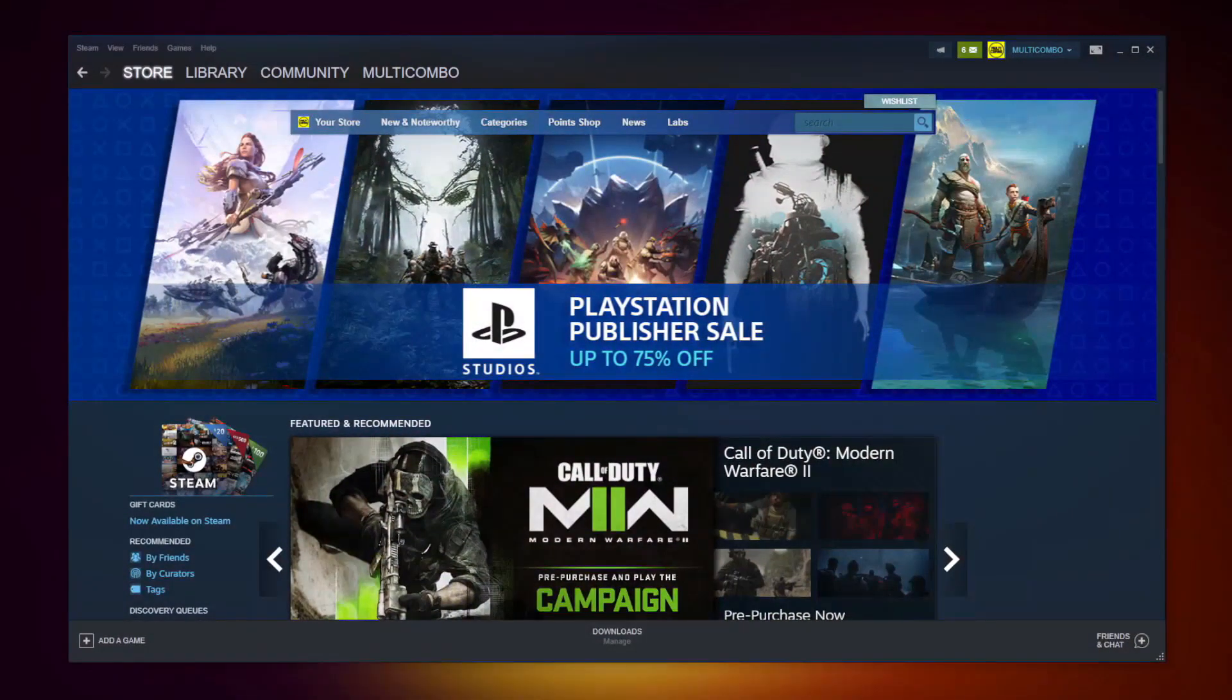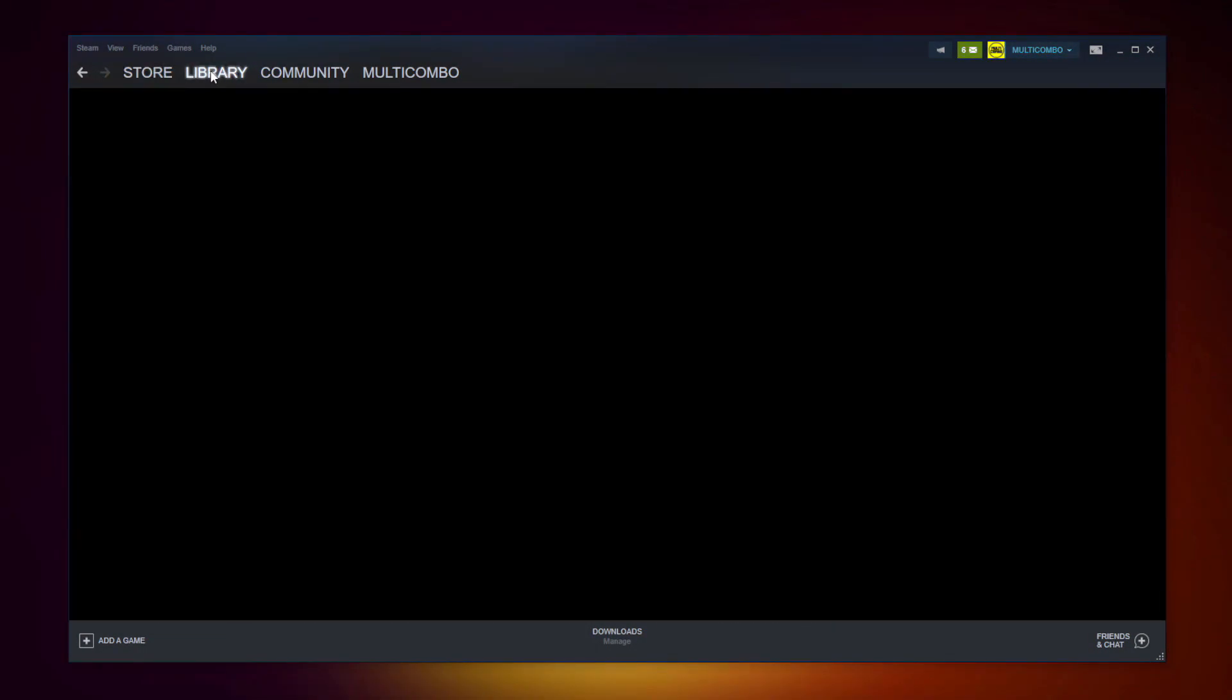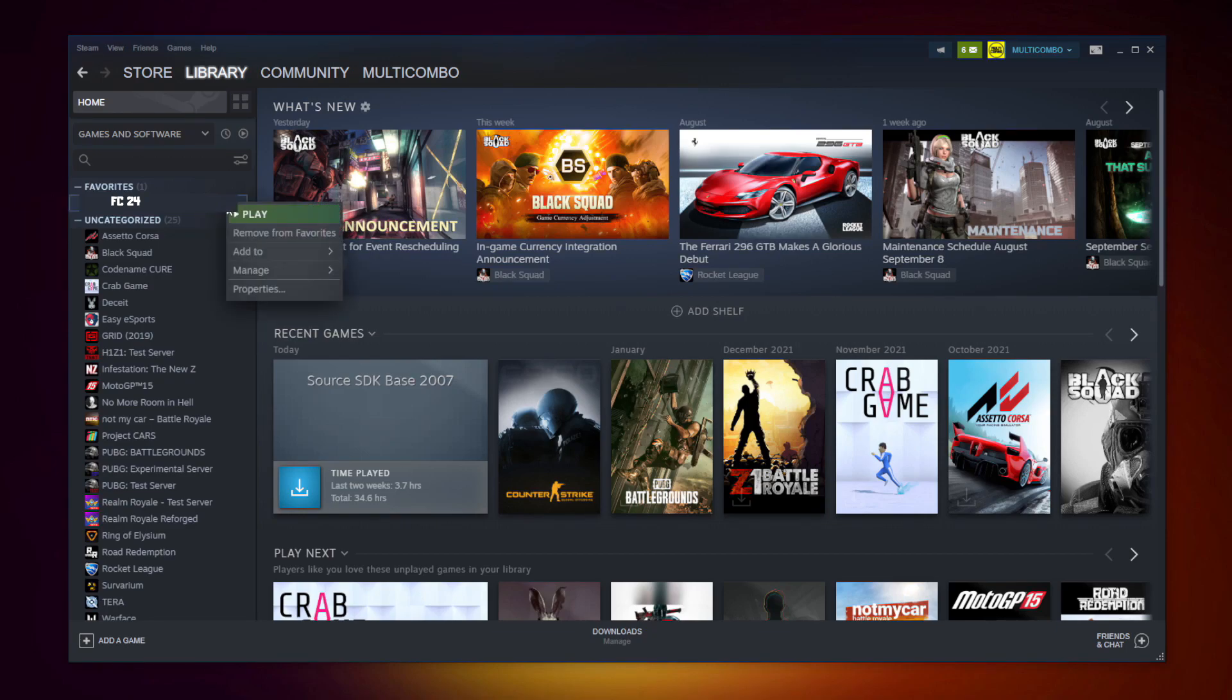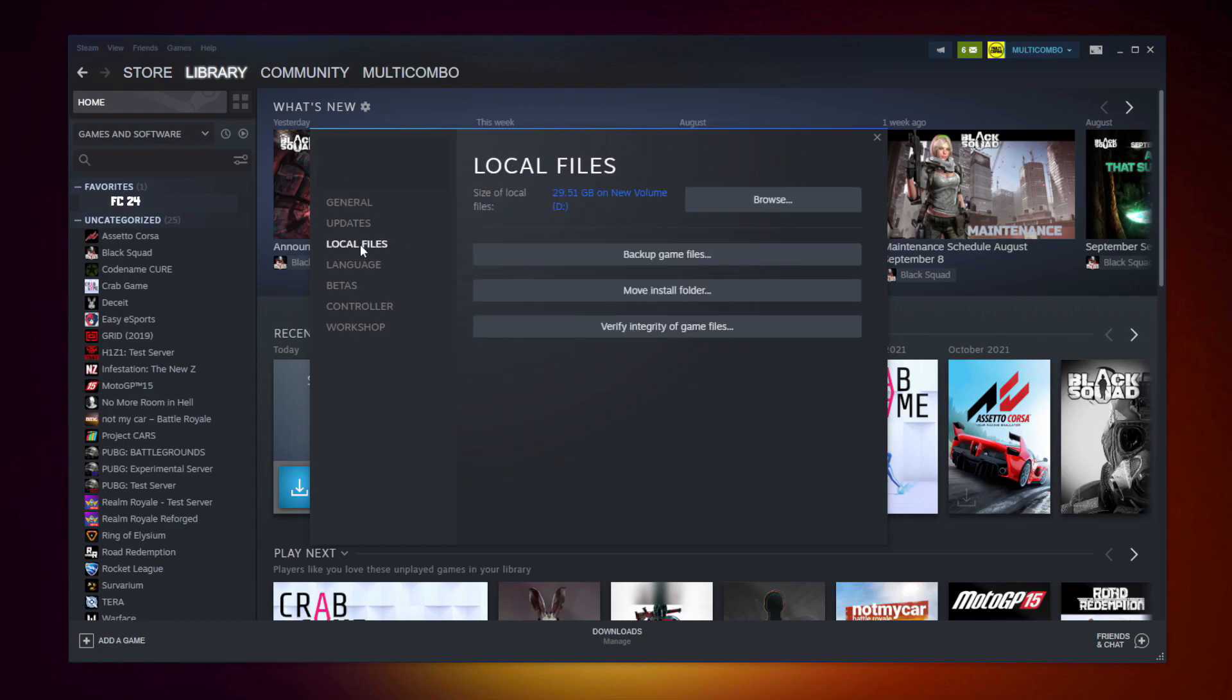If that didn't work, open Steam. Go to the library. Right click your not working game and click properties. Click local files. Click verify integrity of game files. Wait.